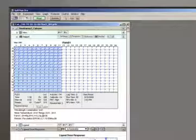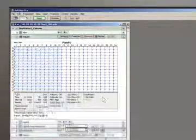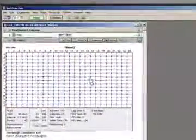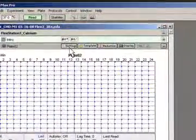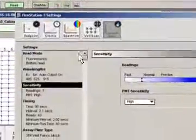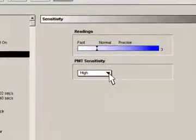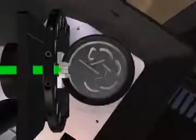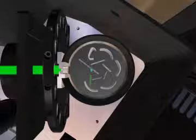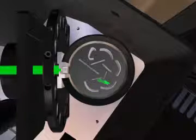The FlexStation 3 reader offers a range of sensitivity settings. In cases of high fluorophore concentration, the high PMT setting can lead to saturation. This occurs when the gain of the PMT is too high, leading to over-amplification of the original signal.